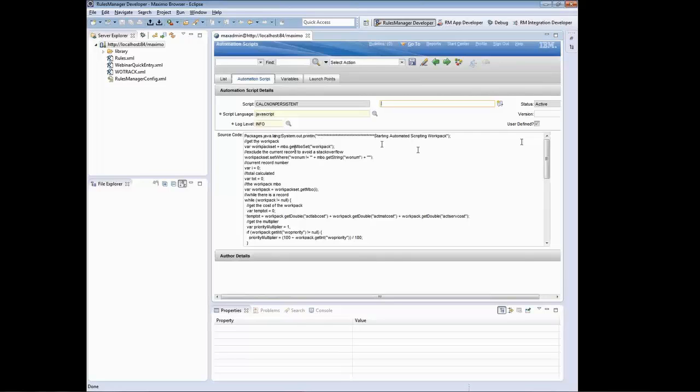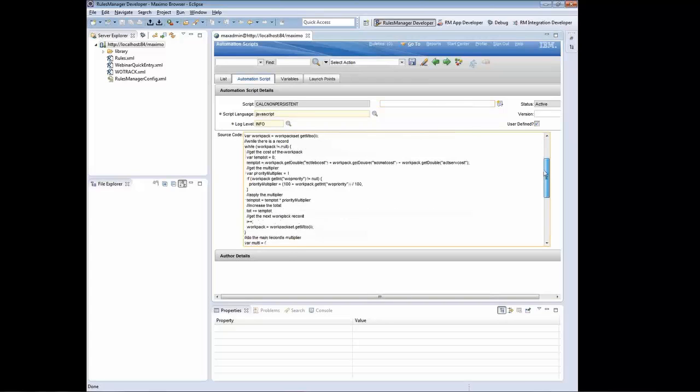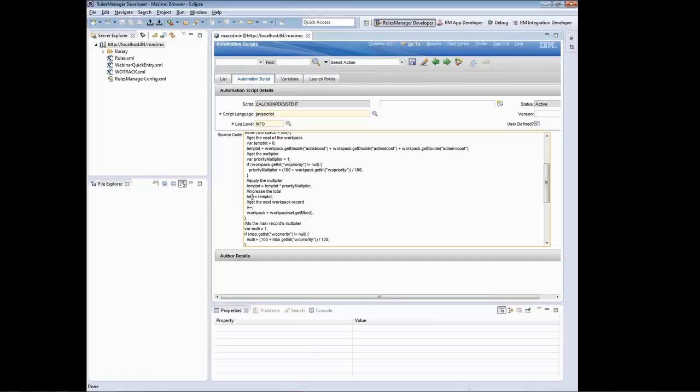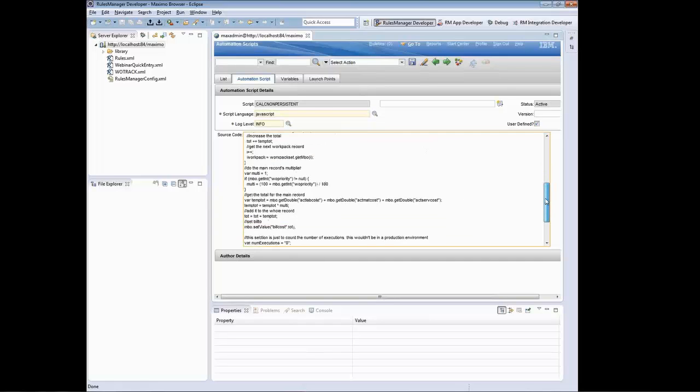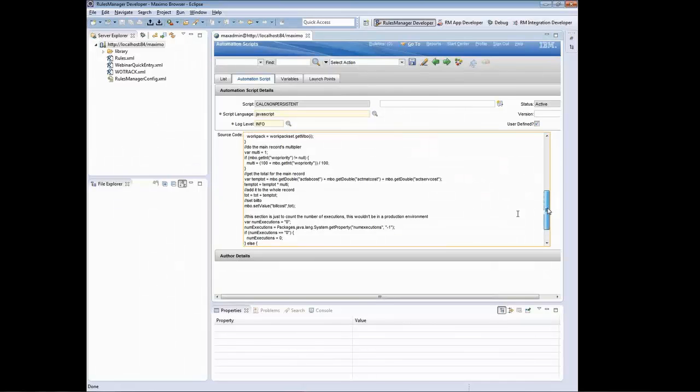Basically, I'm fetching the work pack set from the current MBO, which is the current record I'm accessing. I'm ignoring the current record I'm on because I found I was getting an infinite loop, so I need to skip the record I'm on. I then navigate through those children, sum up the actual labor costs, the actual material costs, and actual service costs. Then I multiply it by this priority multiplier and I store that total. And then at the end I add the values for the current record I'm on.